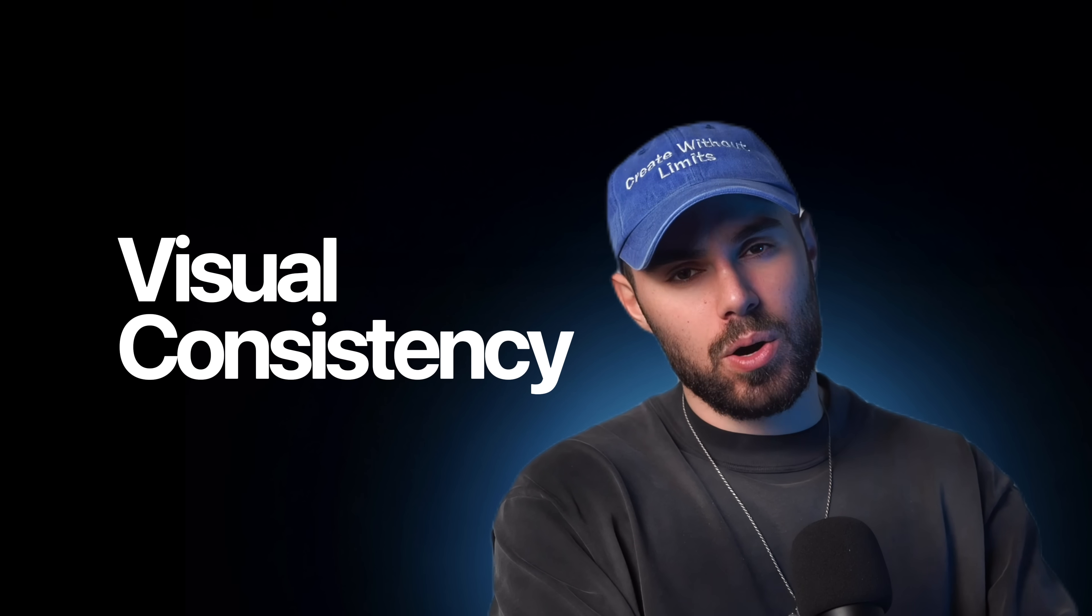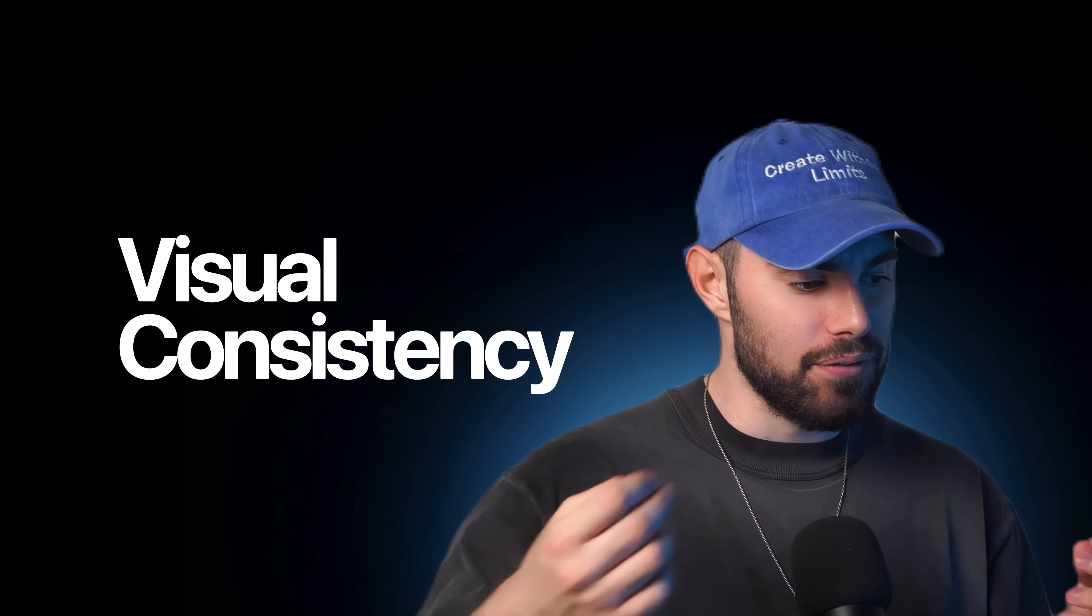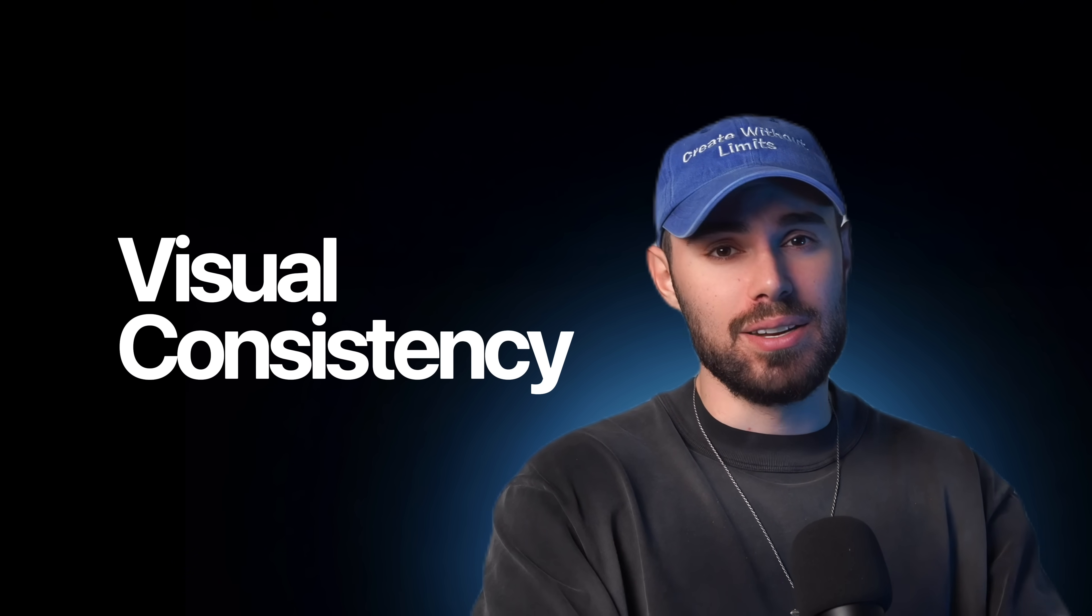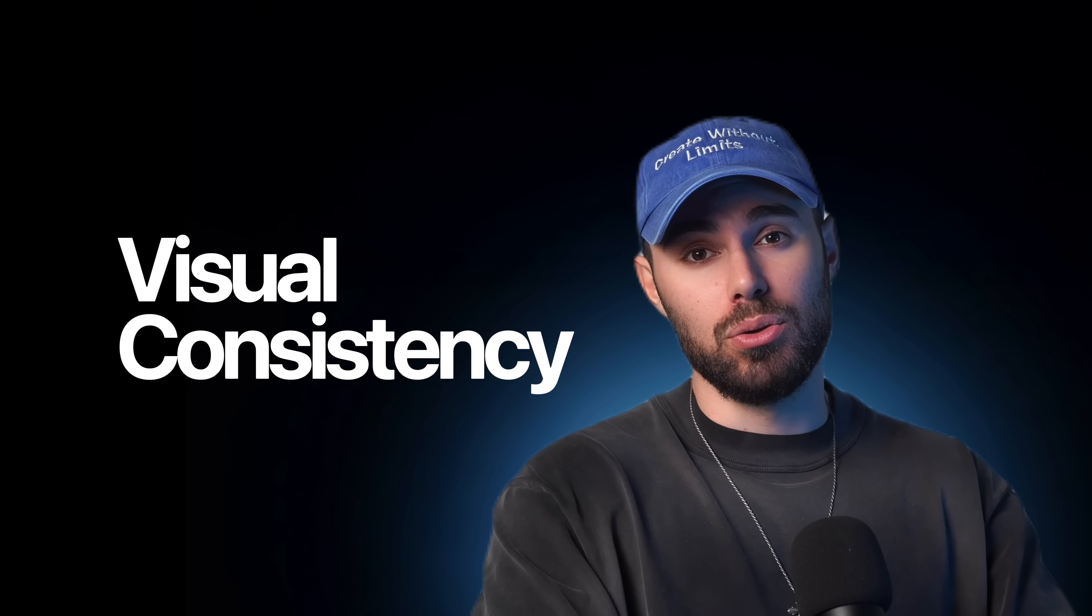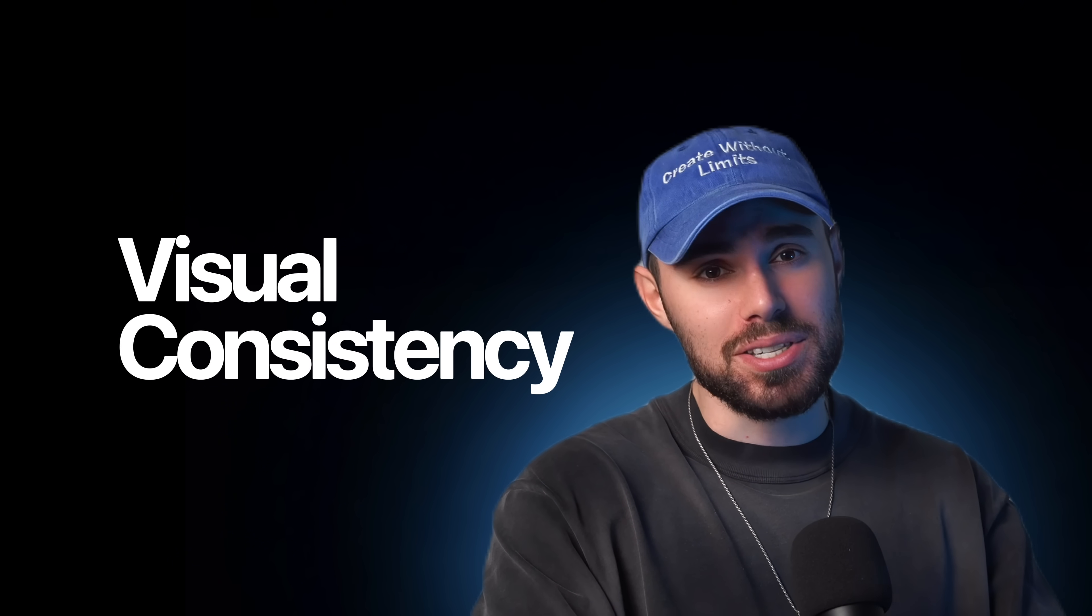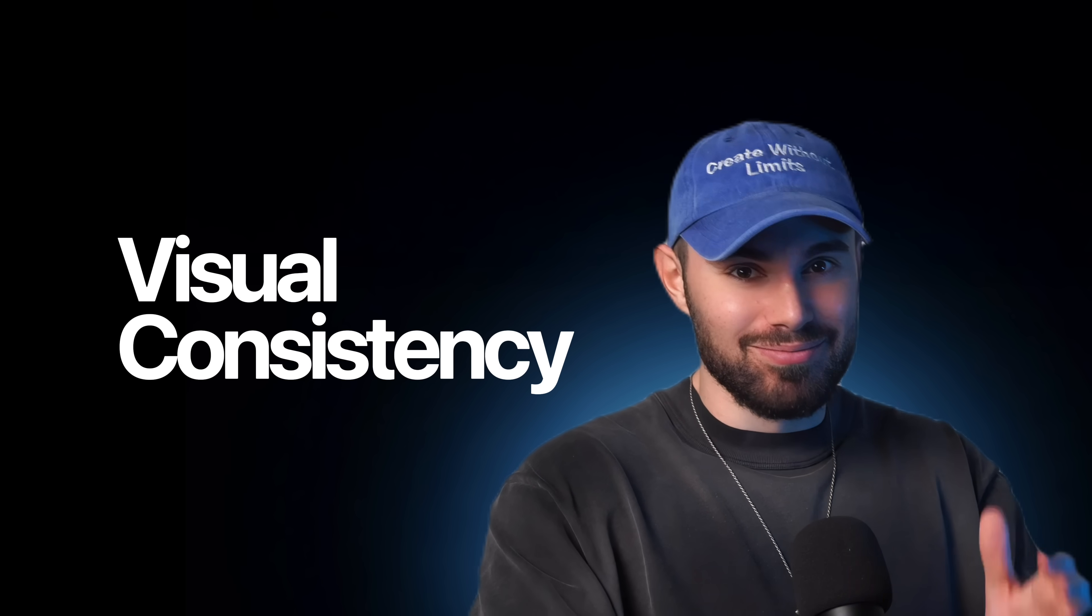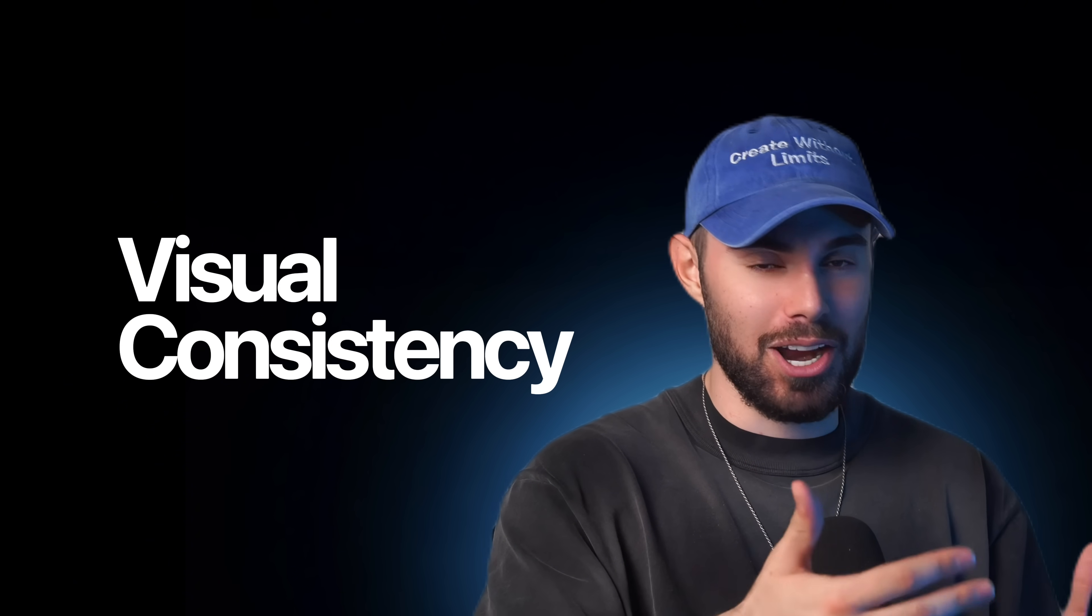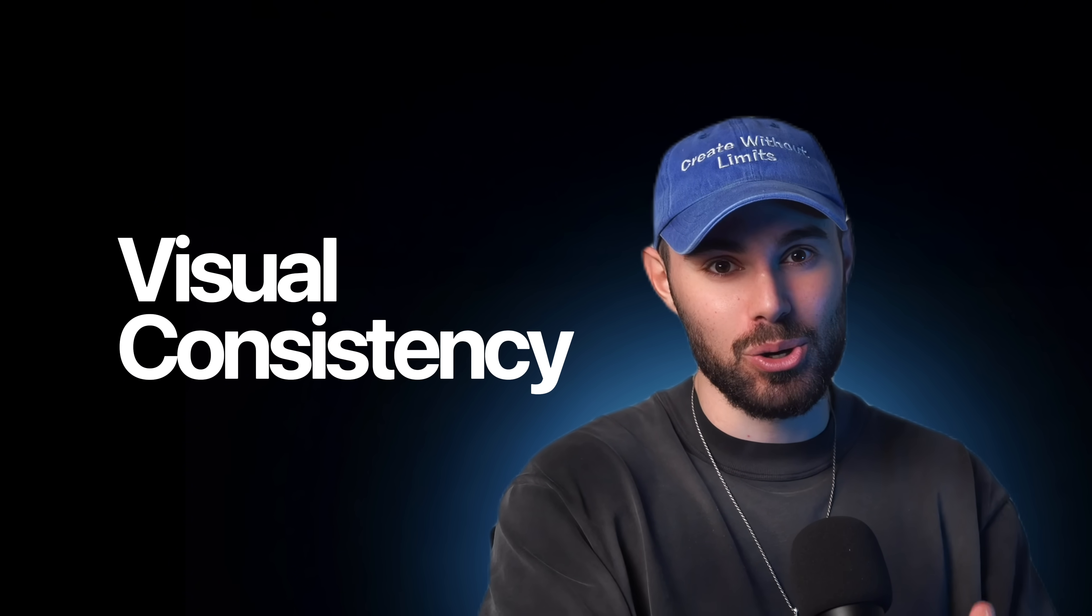But why does this matter? Well, as filmmakers, creative directors, photographers, we know that visual consistency, the visual continuity is everything. In film, we hire script supervisors. In photography, you lock down lighting, the wardrobe, the camera settings. In AI, though, that's a moving target. AI models don't really care about consistency. They care about generating something new all the time. You cannot control it.